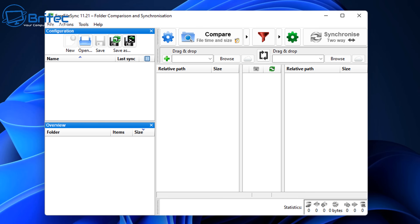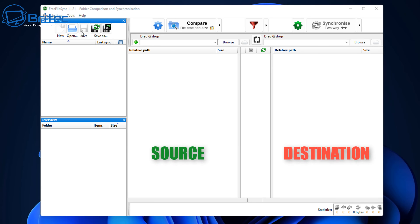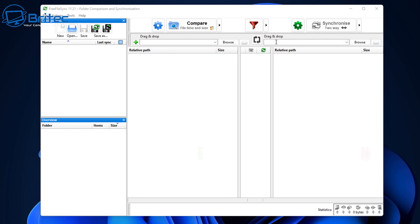Here's the software. Up on the left-hand side we've got New, Open, Save, Save As, and Batch File. On the left-hand side is the source area, and on the right is your destination. It says drag and drop — you can just drag and drop the location in here — but we're going to browse to the location and I'll show you how to set this up.